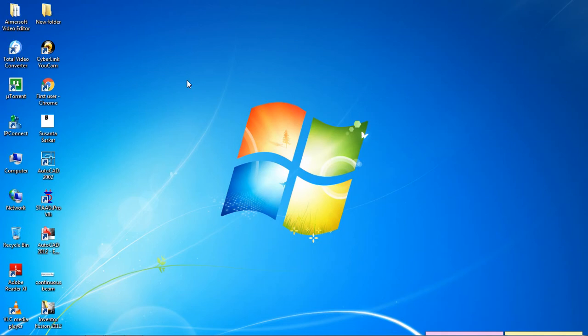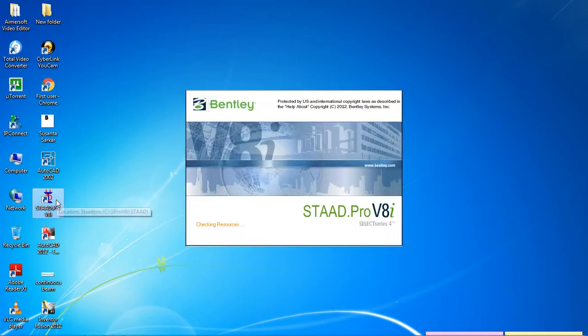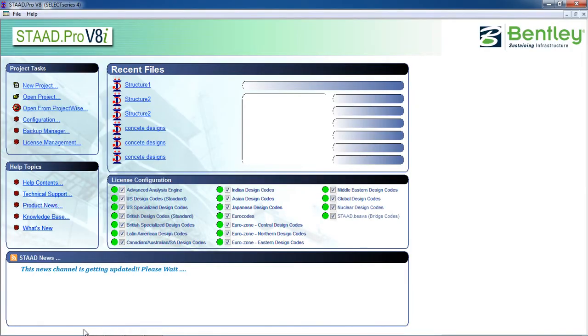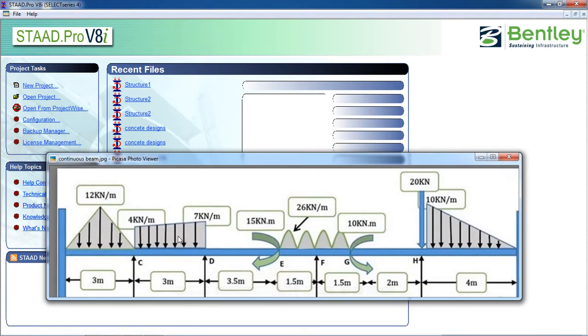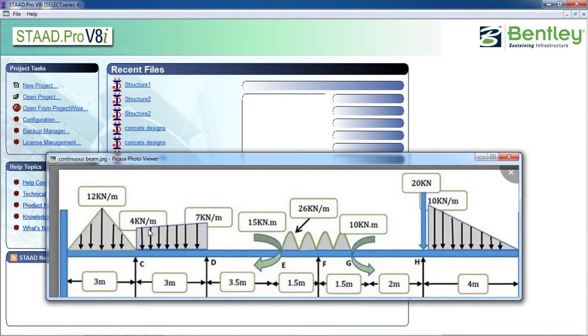Hello guys, welcome to my class. Today we are going to analyze and design a continuous beam with different types of loads. Open STAAD Pro — this is the picture of the continuous beam; you can see there are different kinds of forces including concentrated loads and moments.